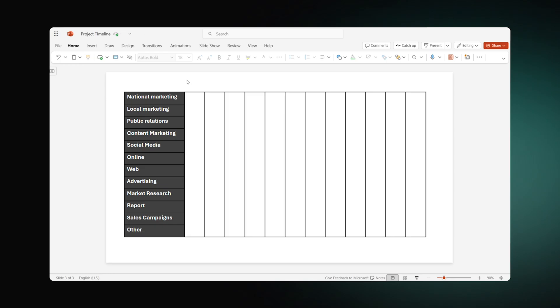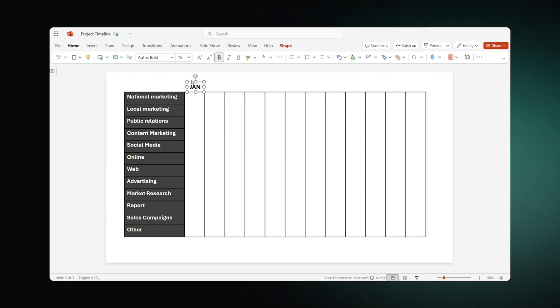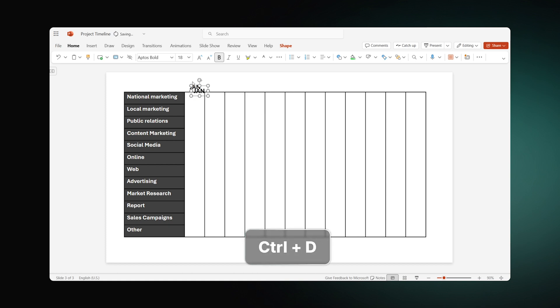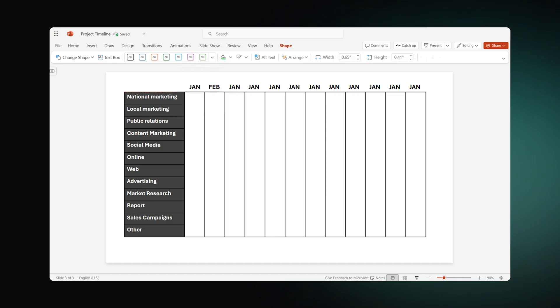To add month names, we'll need to insert text boxes above the columns. Let the first one be January. Then, just duplicate the box with Ctrl plus D, place the copies above the remaining columns, and update the abbreviations accordingly.